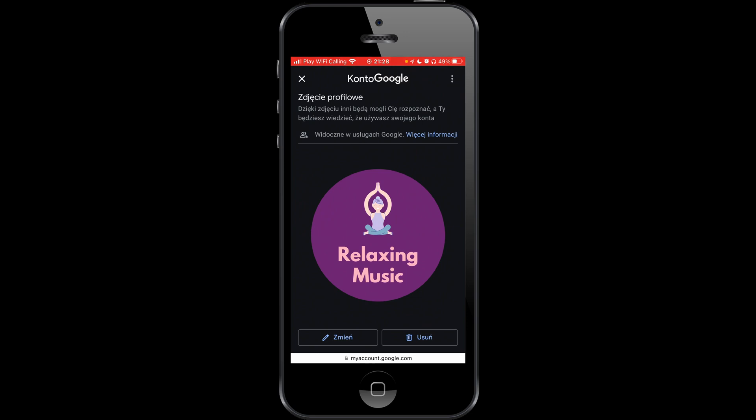On the left is Zmień — Zmień is Polish for 'edit' — and on the right is Usuń, which means 'delete' or 'remove'. So push the button on the right.